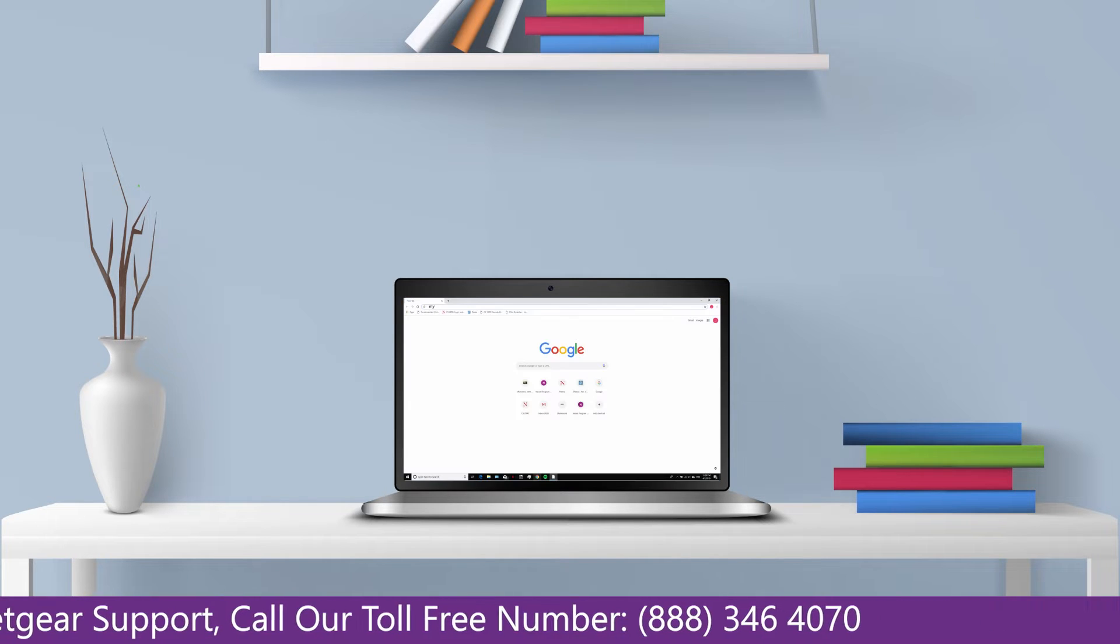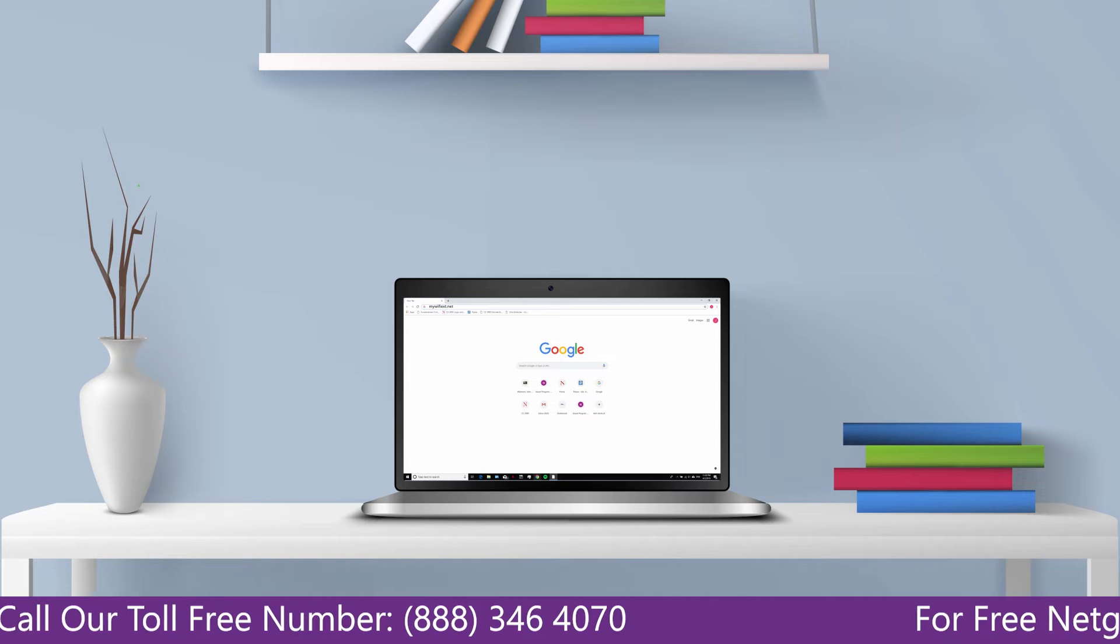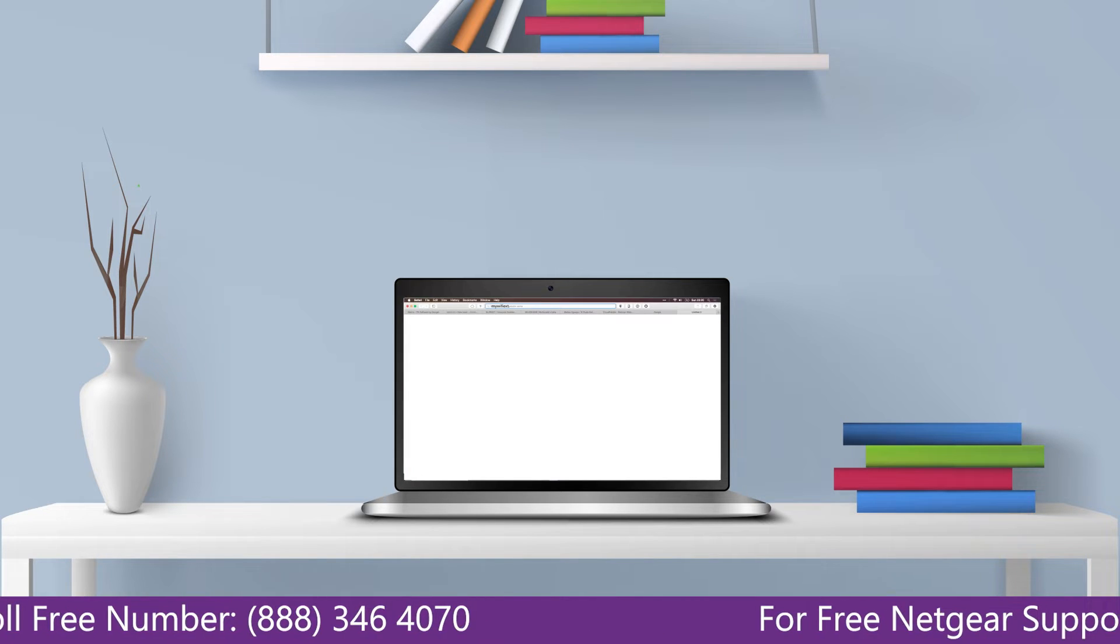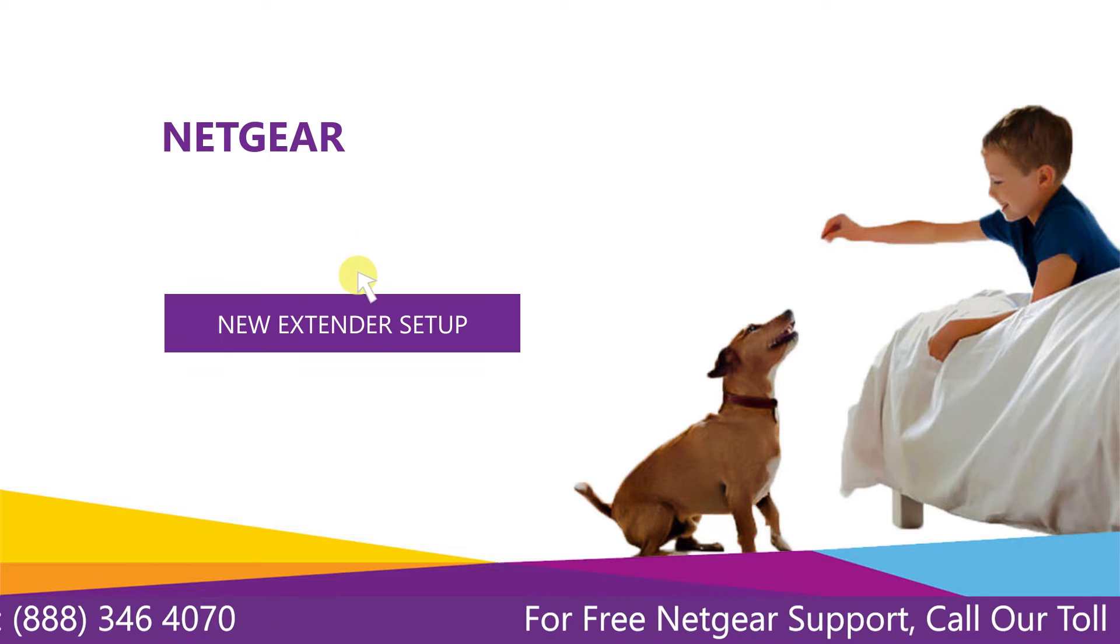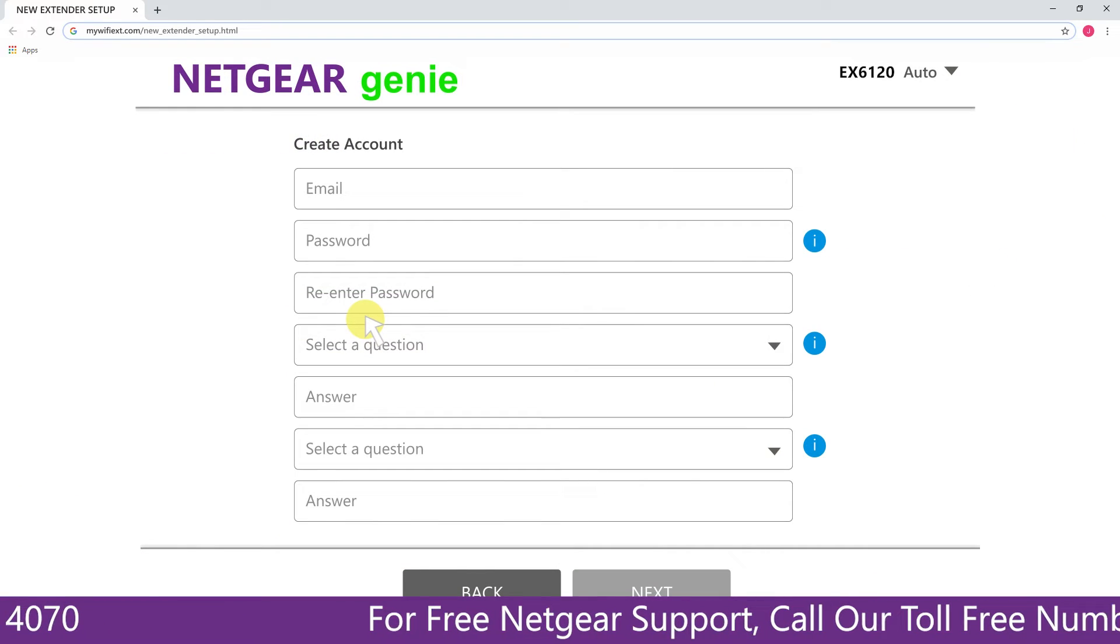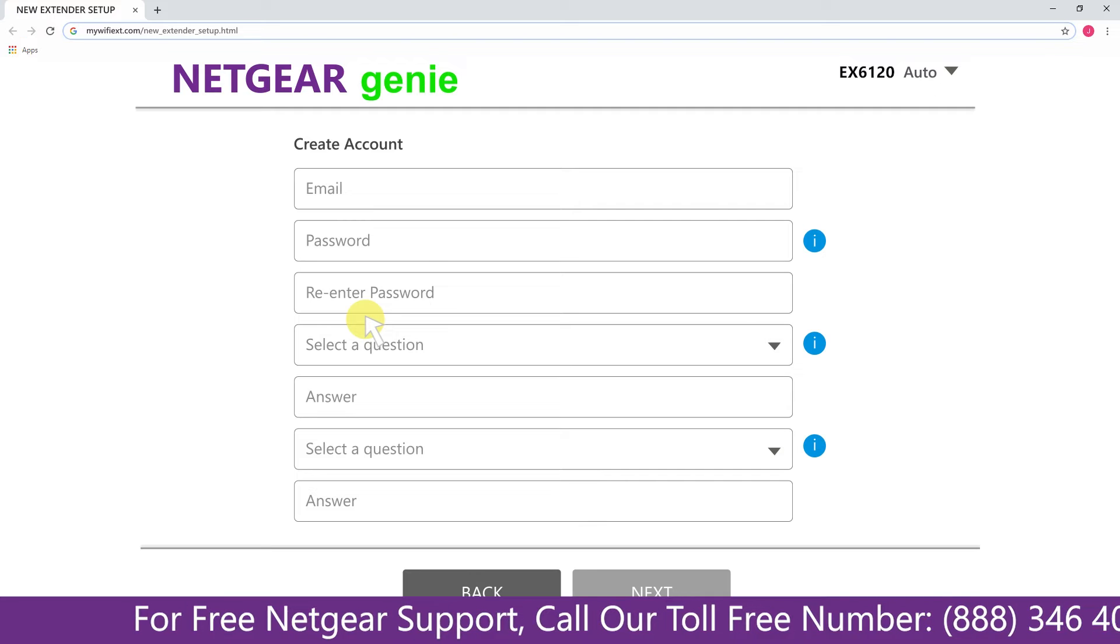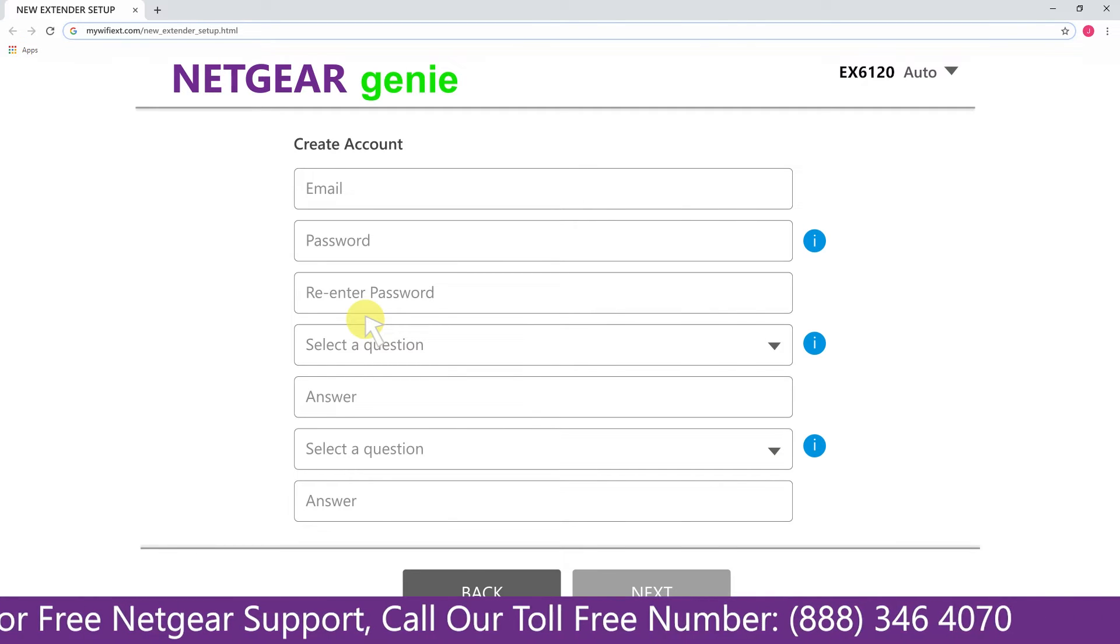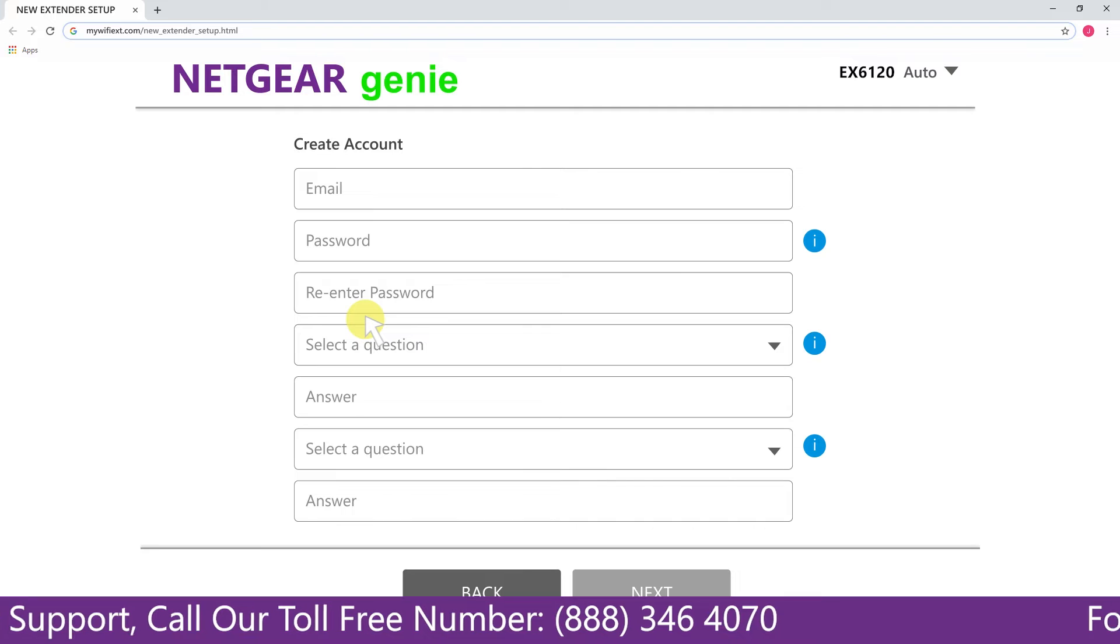Go to mywifiext.net or mywifiext.local. A screen appears in front of you and now click on the new extender setup that leads you to a new page where you will need to create a new account in order to install your extender. This page is called the Netgear Genie Smart Wizard.